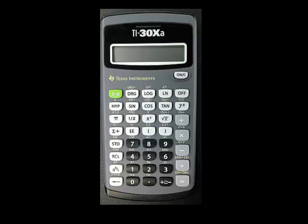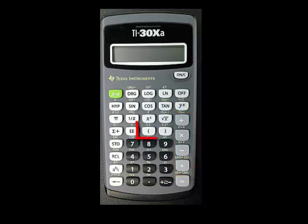Using the TI-30XA to perform basic operations is pretty much the same as for any other calculator. We'll look at the basic operations of addition, subtraction, multiplication, and division. We'll also learn how to use parentheses in calculations.